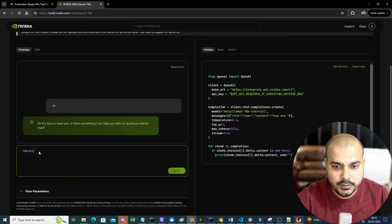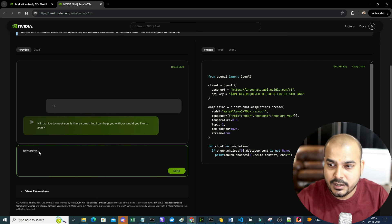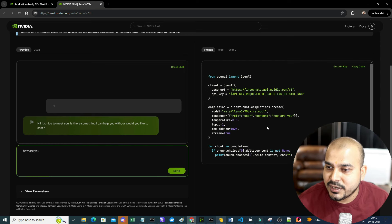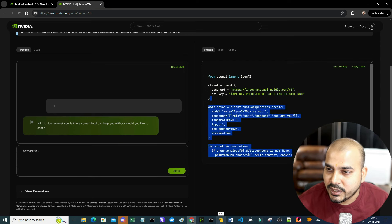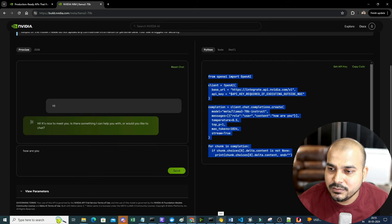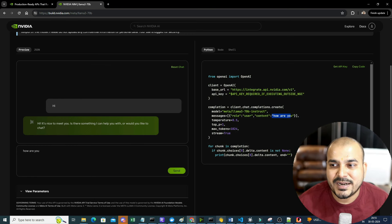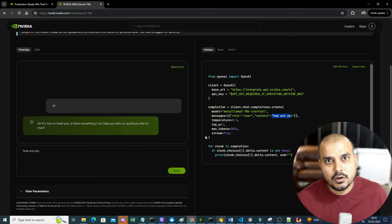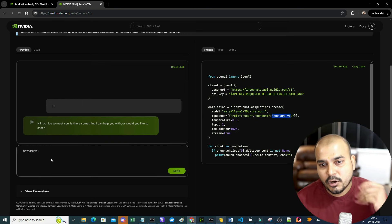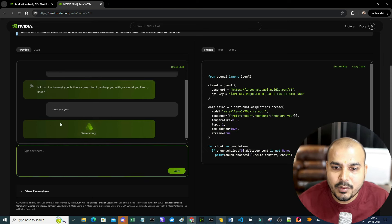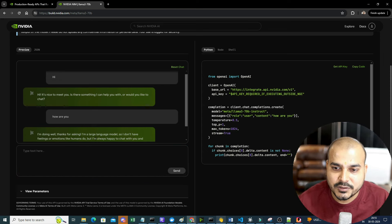Here you can see the code that is basically getting set with respect to the content. You can use this particular code and call it directly. When you go to build.nvidia.com, first of all you need to log in. Here you can see I have logged in - I have 954 credits left. Initially you'll be getting 1,000 when you create a new account.